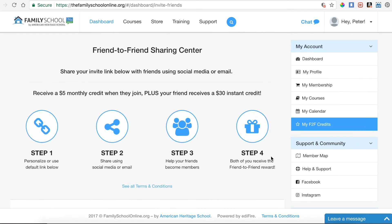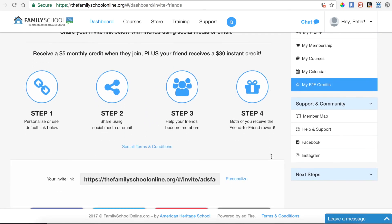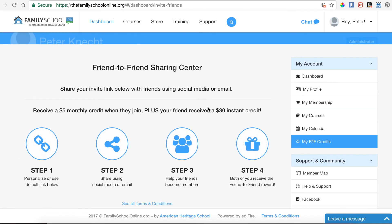I hope that answers all your questions about using the Friend-to-Friend sharing center. There are some additional terms and conditions here if you want to read those. We would so greatly appreciate your sharing — we know you do share already, and we're grateful for that. It means a lot to us and makes a huge difference. Please keep doing that, and if you do, we want you to get credit for it.